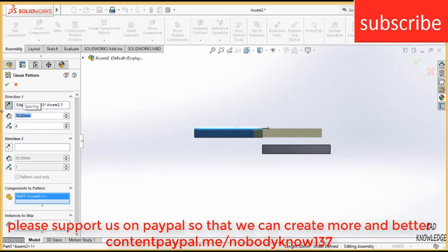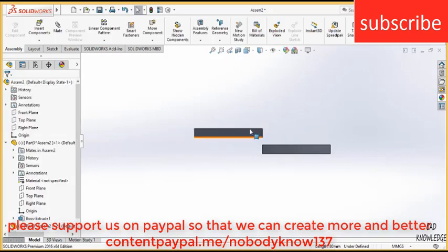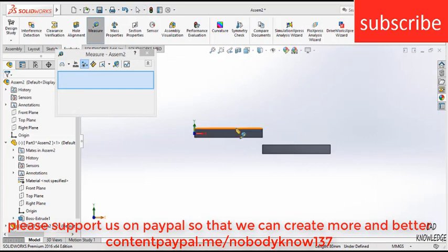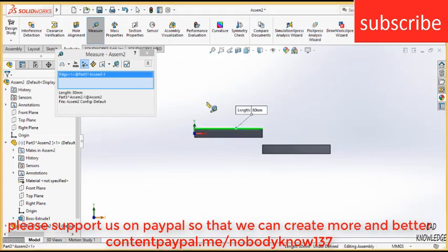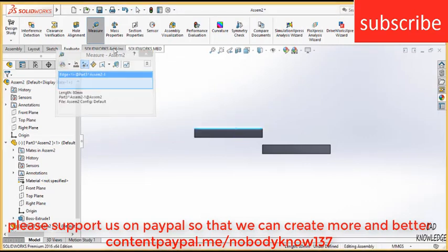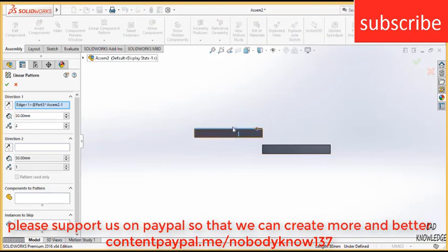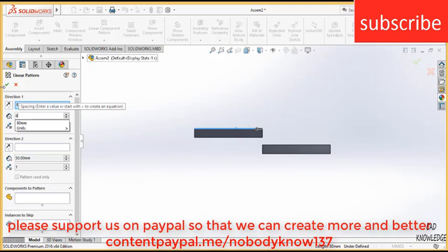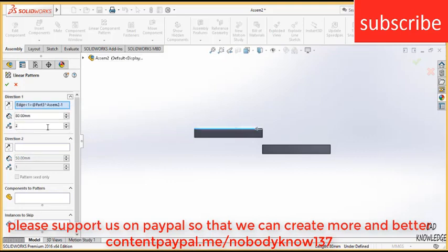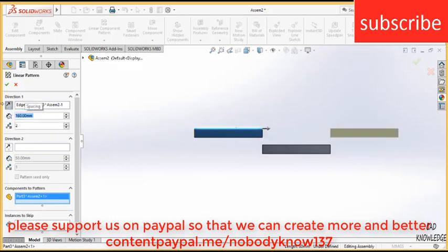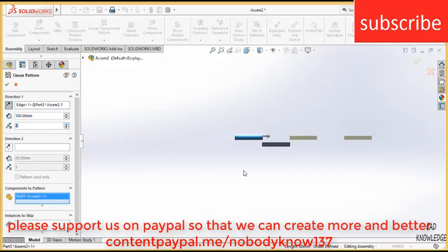Select this edge and click on components to patterns, select this and click on reverse direction. Enter the distance, 80 mm, and select the components to be made. Click on reverse direction, enter 160 and increase the distance to 3, click OK.